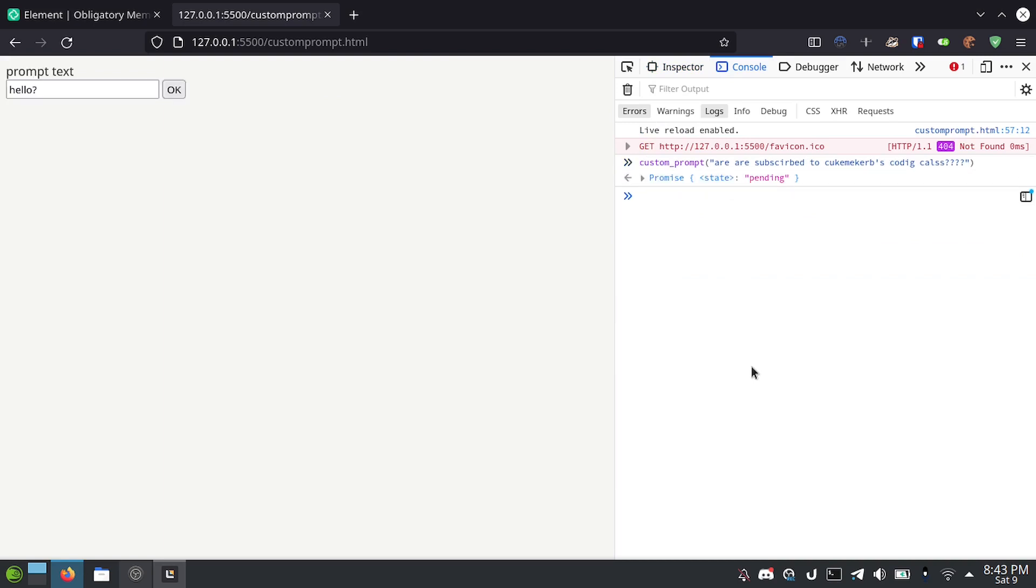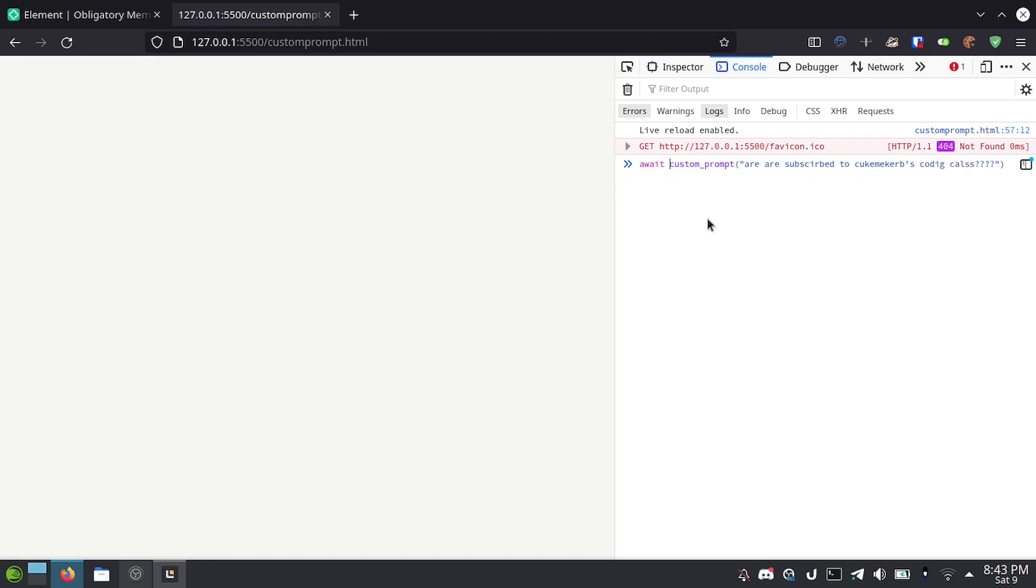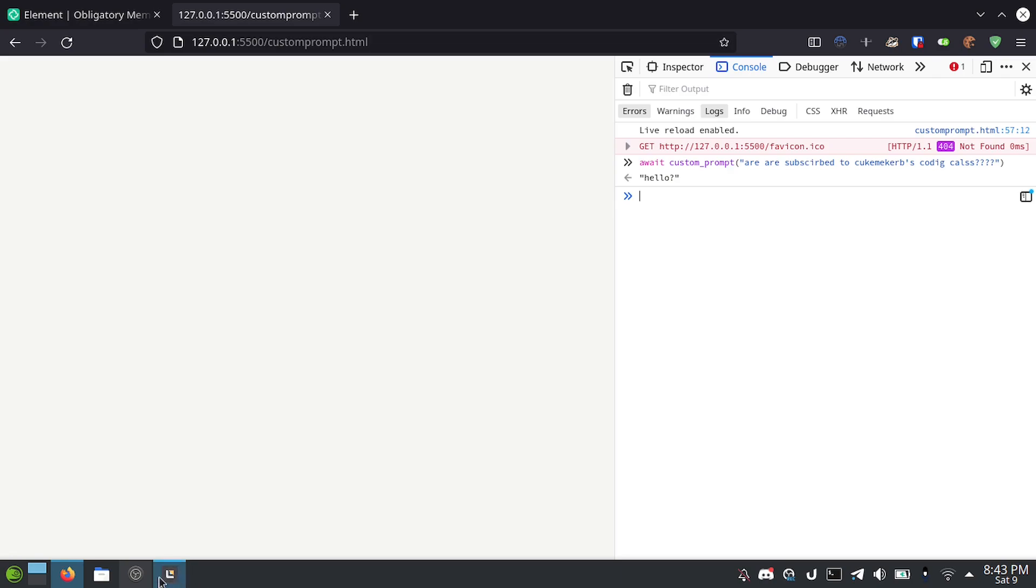So, if we go back here again and we do custom underscore prompt, we get this and you'll notice that it immediately returns a promise with the state of pending. Now, that's annoying. So, what you can do is add await and now it'll just sit there and hang until you click the button and now it'll return what you put inside of the input. Which is really convenient.